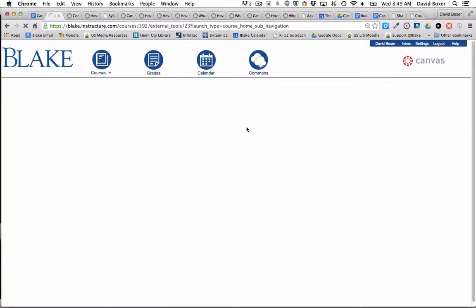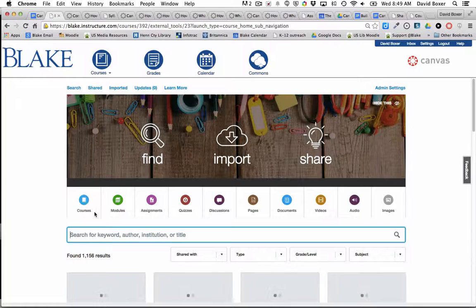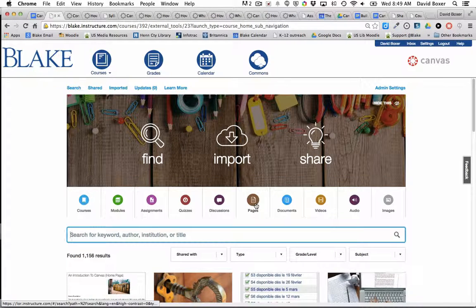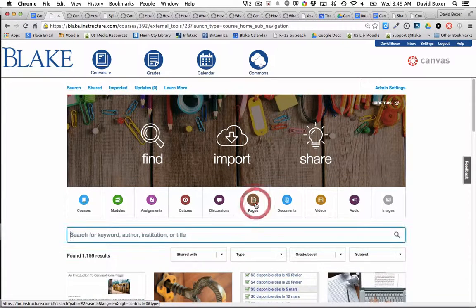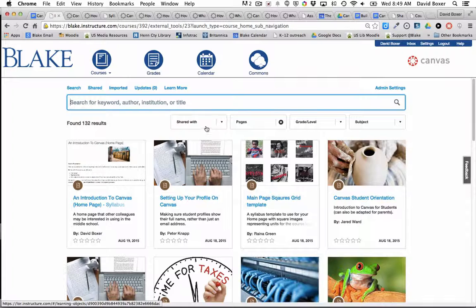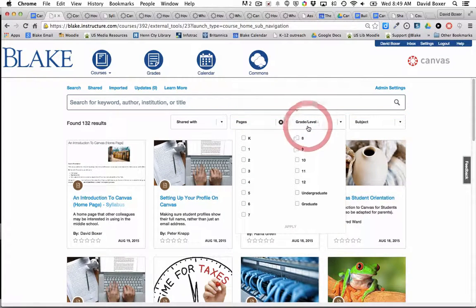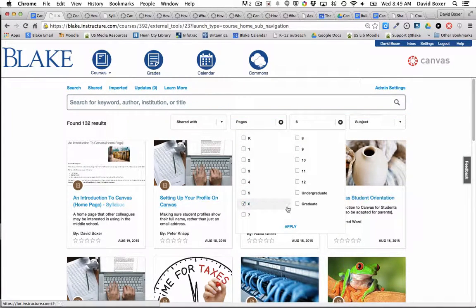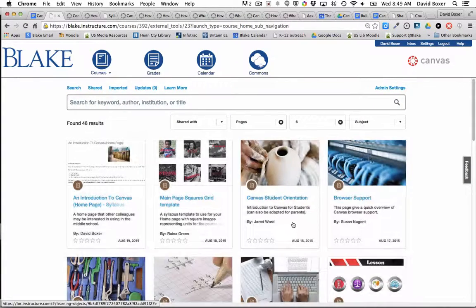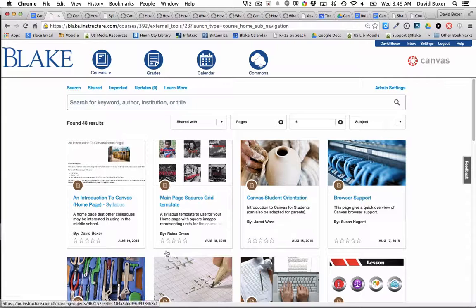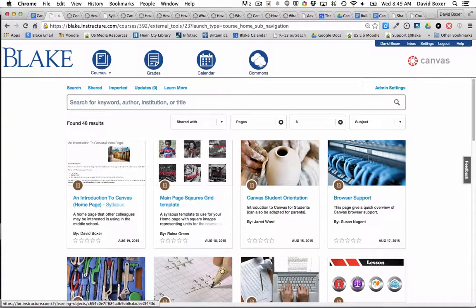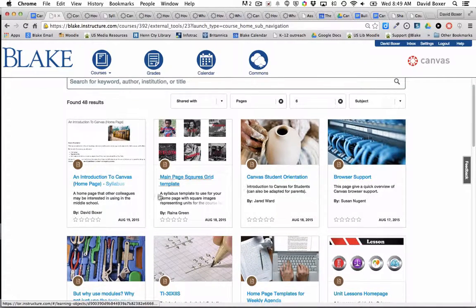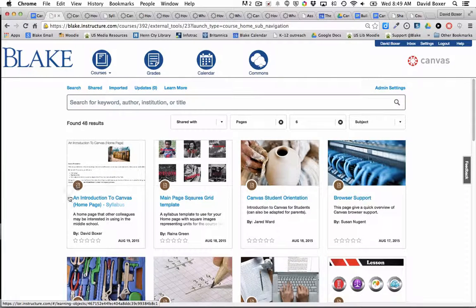I'm going to choose to find a particular page because my colleague told me it was a particular page. I'm going to choose sixth grade because my colleague had told me they had set it to sixth grade, and I'm starting to see some results of different homepage examples.